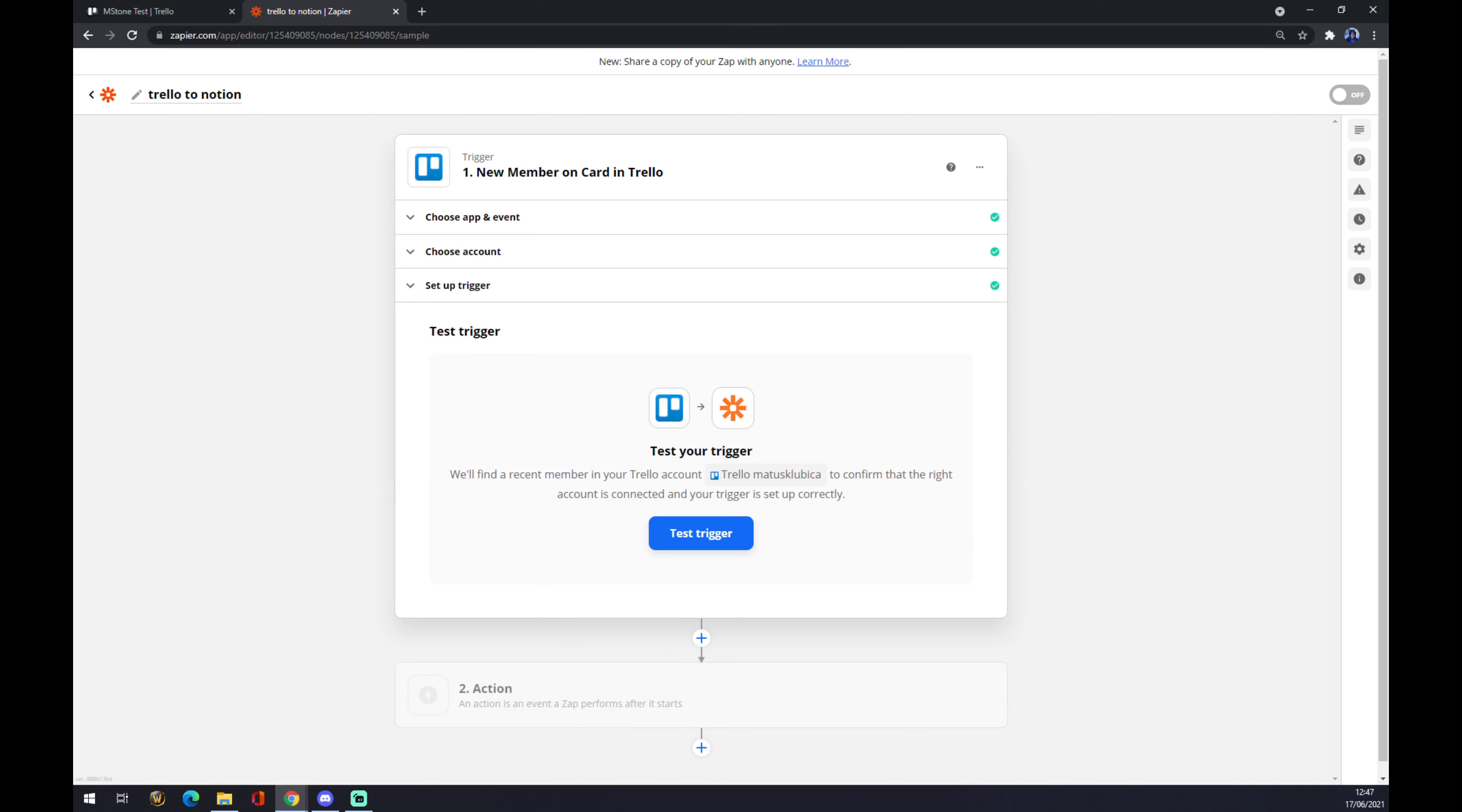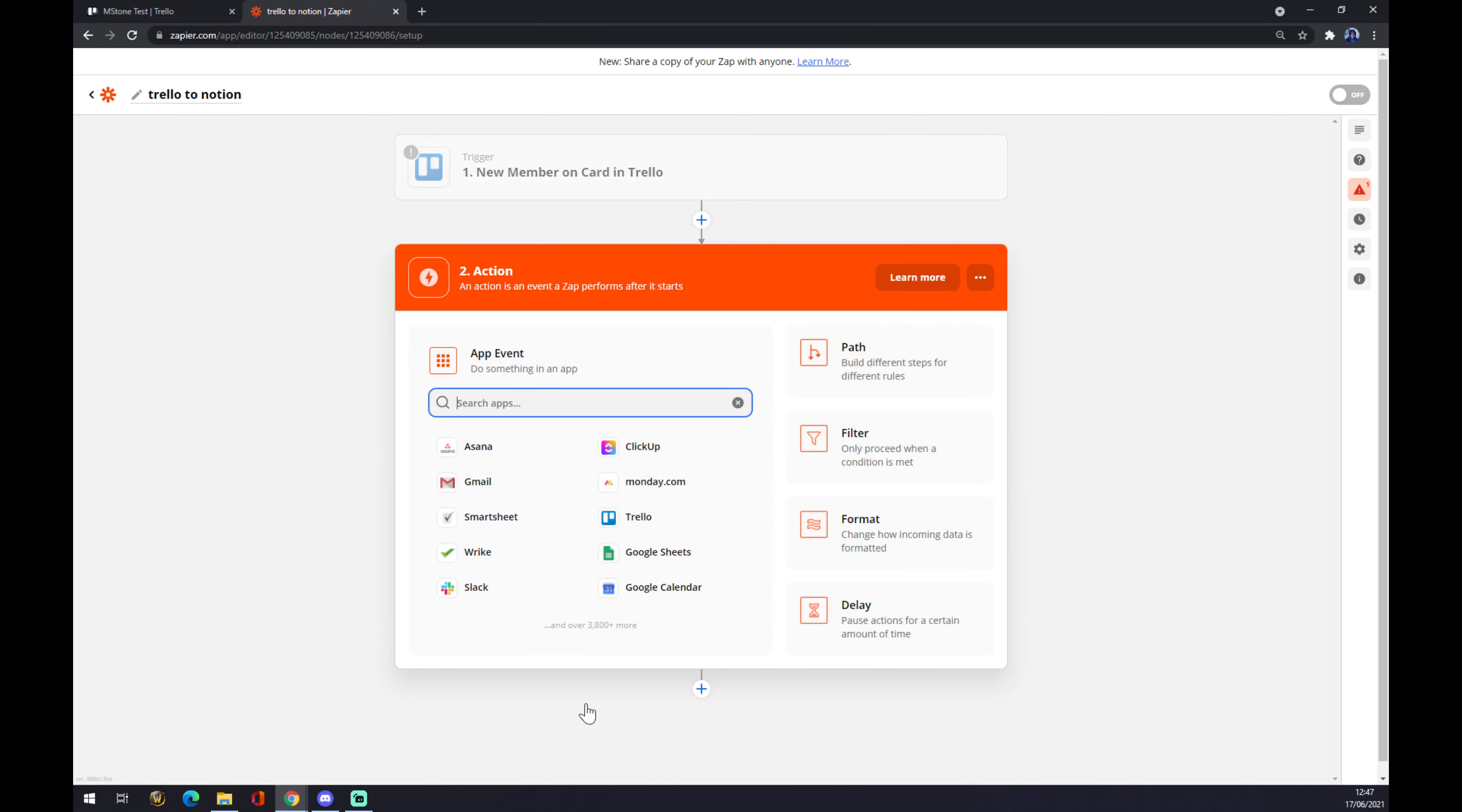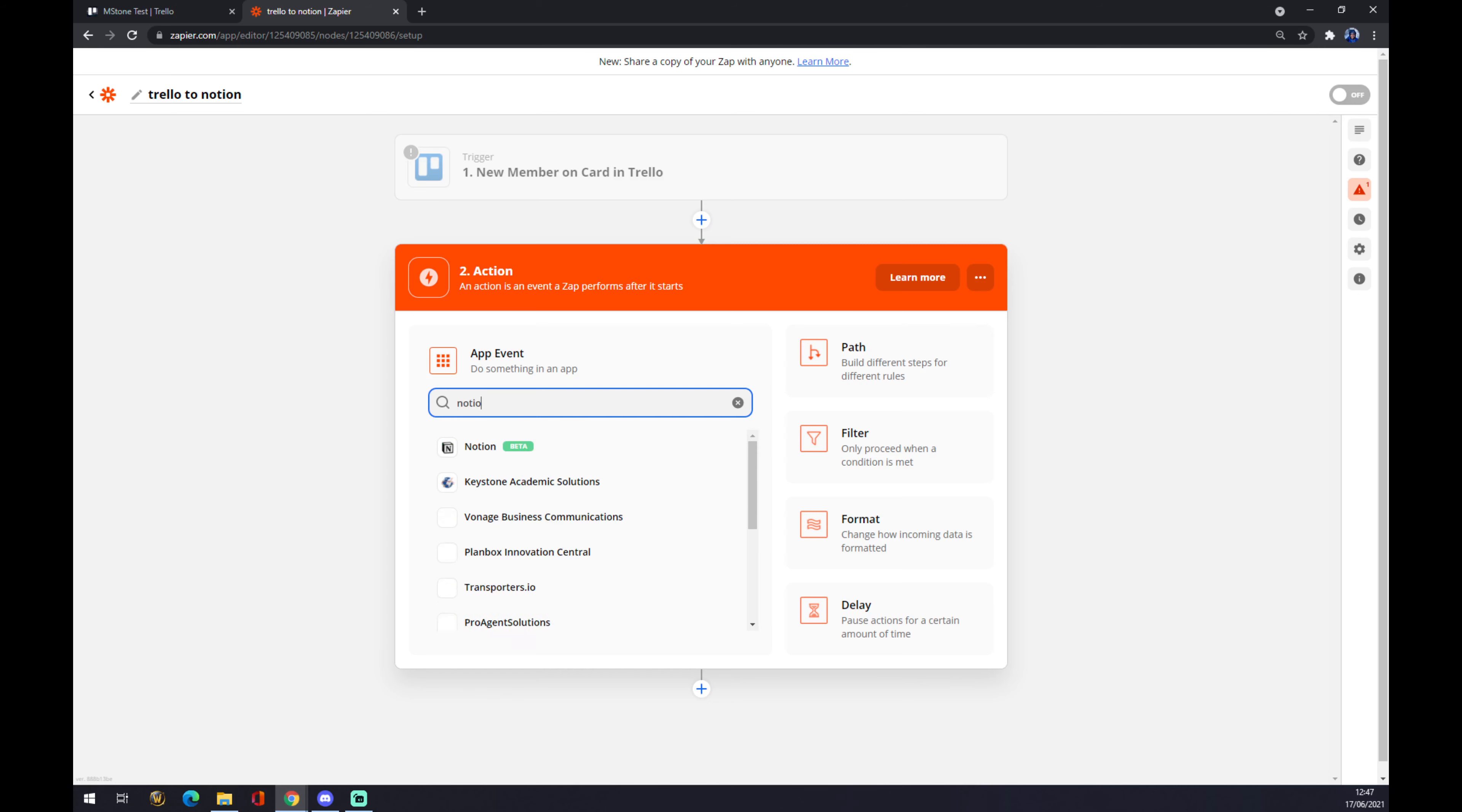You can test your trigger here but you don't have to. It's not mandatory. The second action is on the other side of this integration and it's actually Notion. So let's pick Notion.